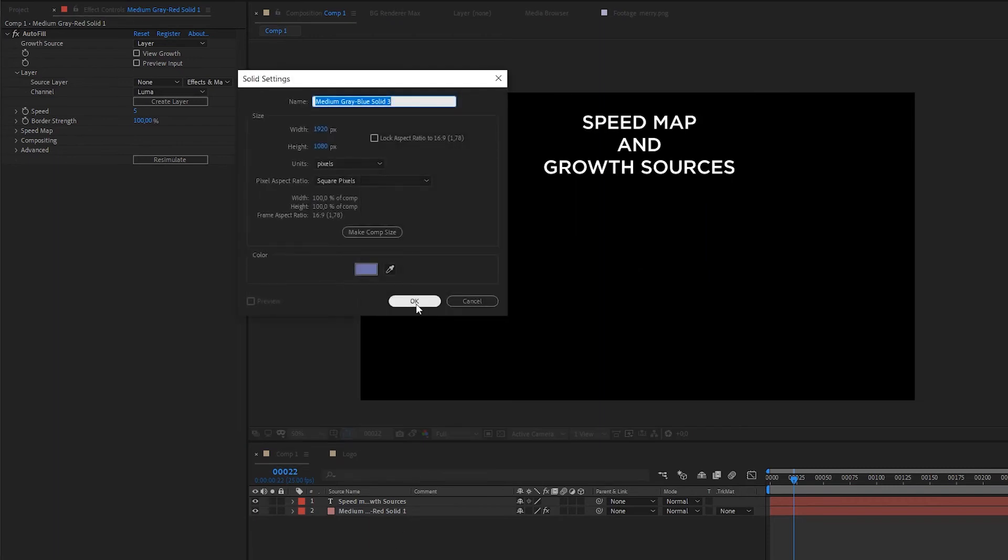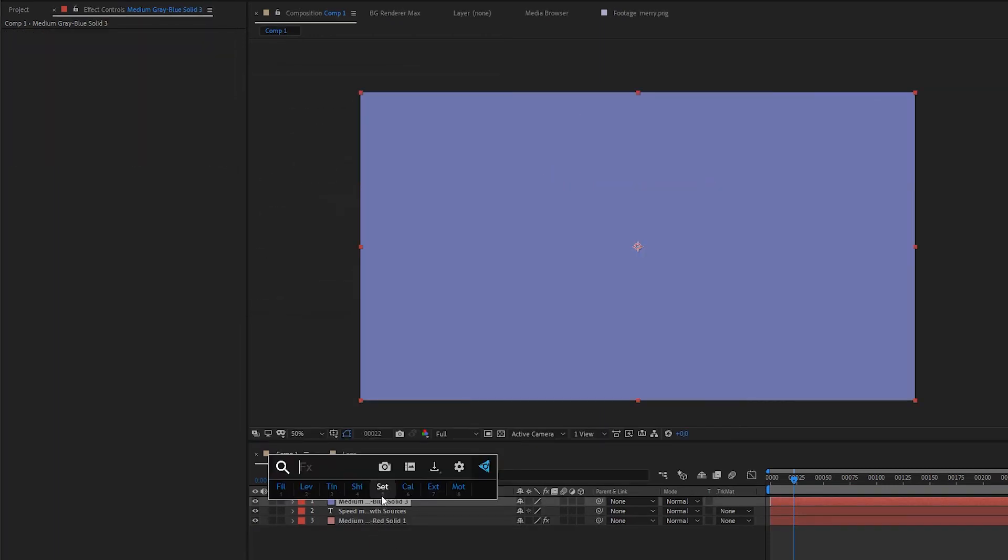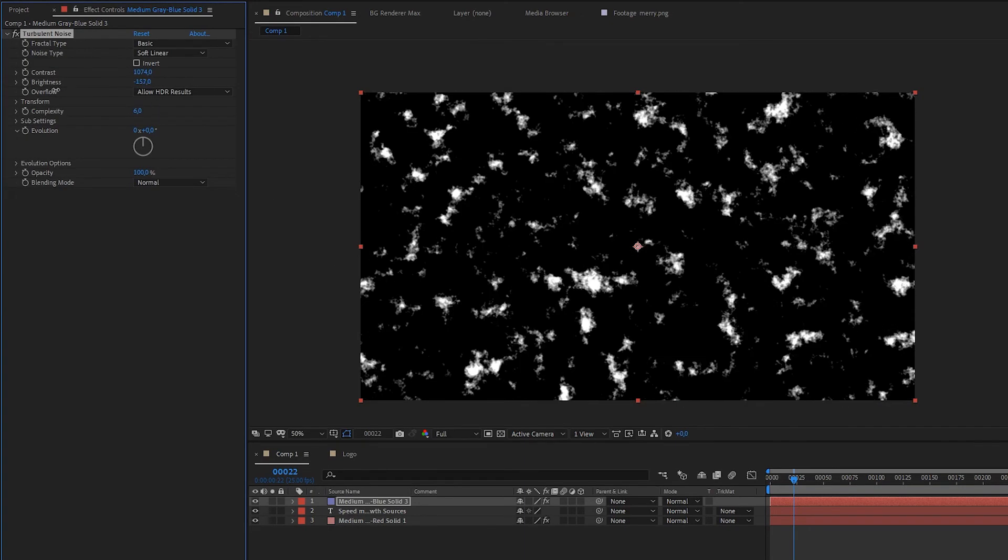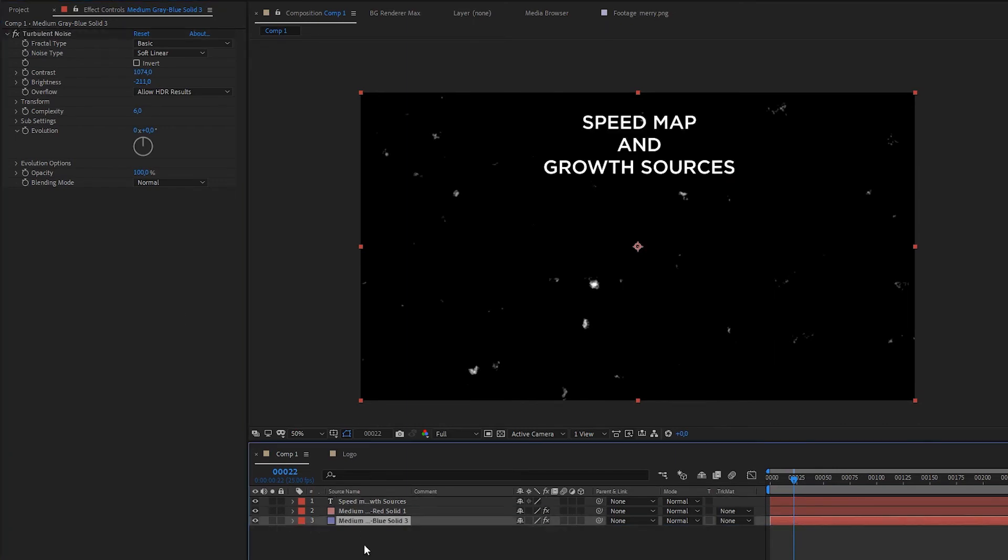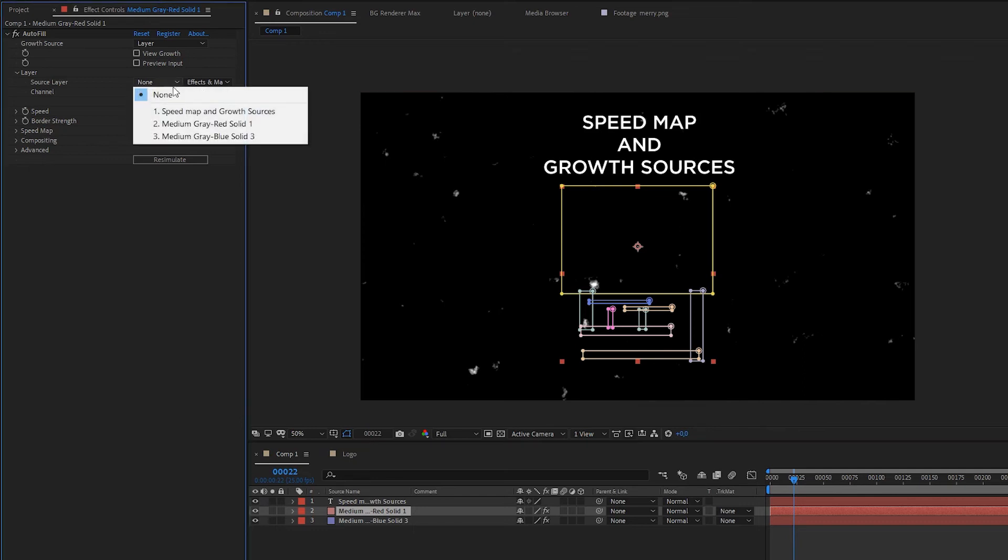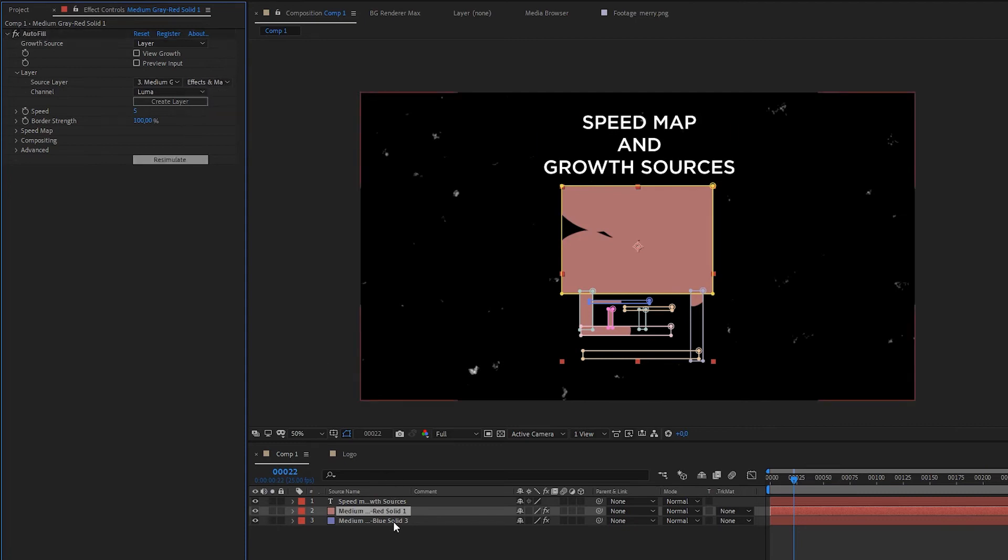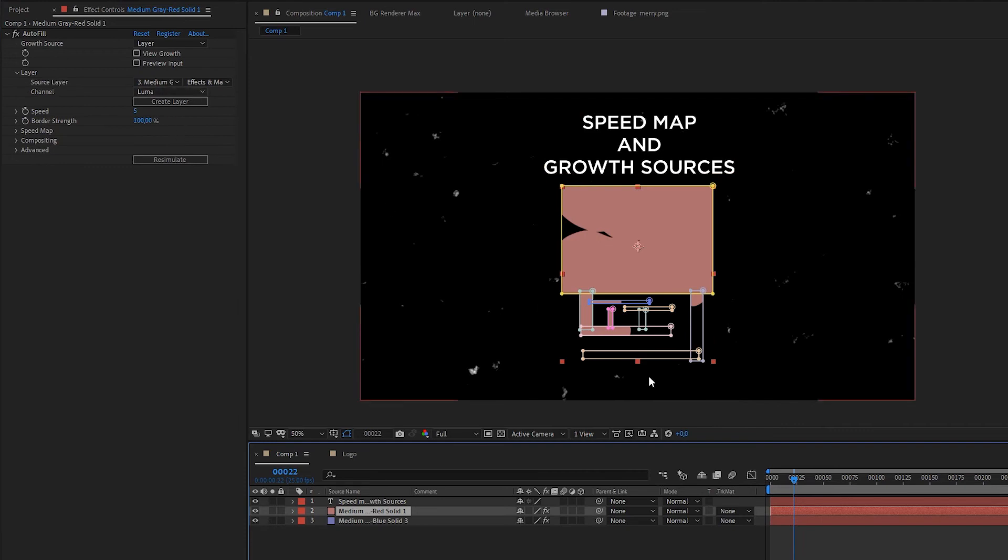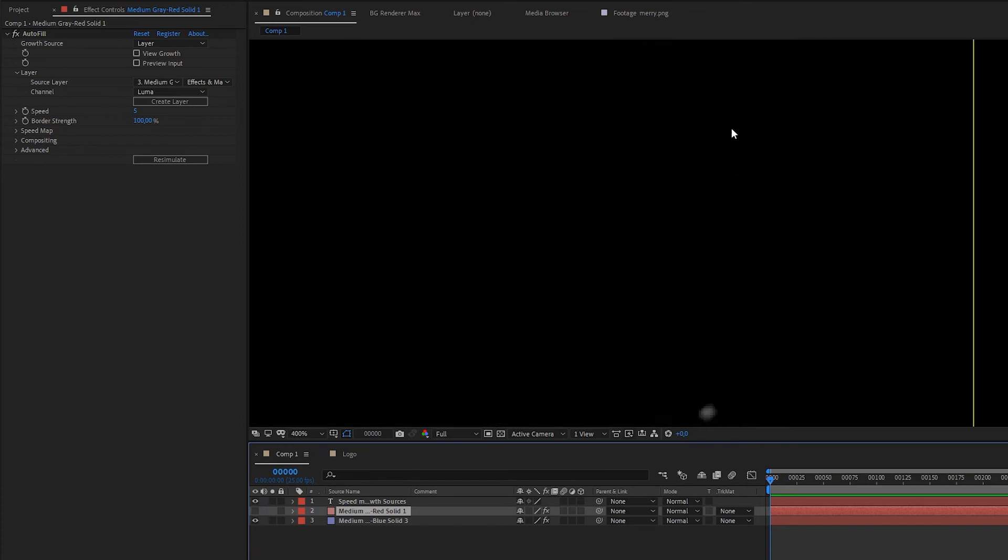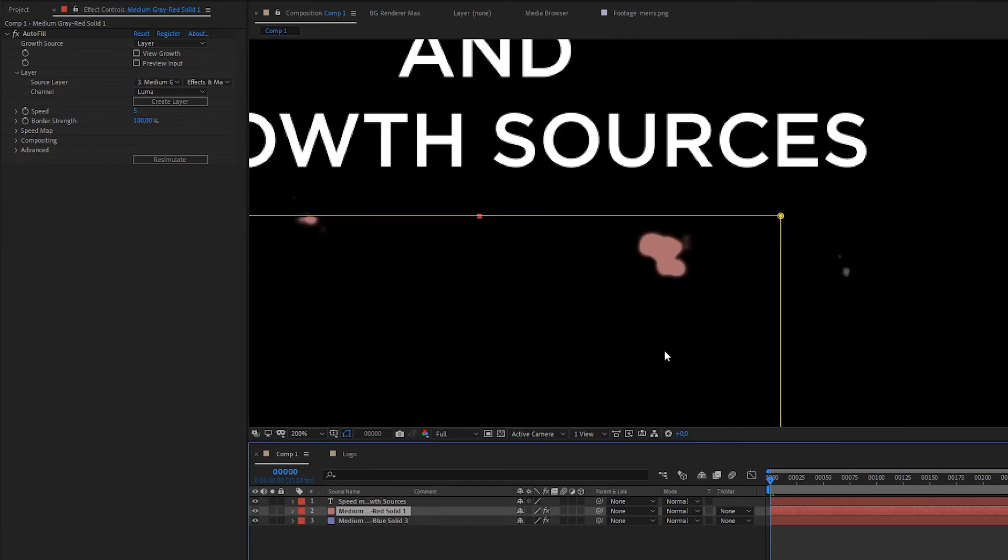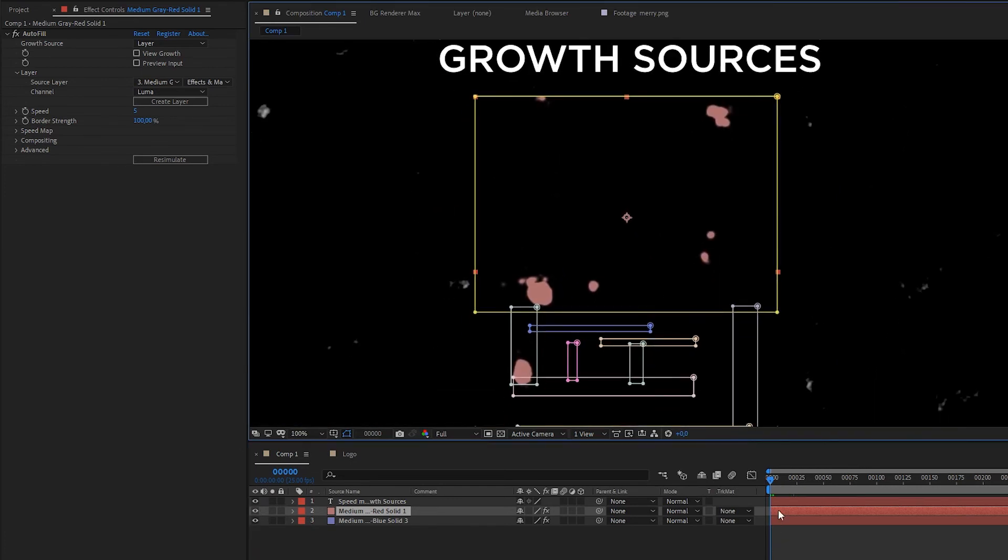For example, we can create layer. And make it a turbulent noise. Pretty much contrast. And let's make white dots. And you already could expect that these dots will be starting points. We should choose our layer. Use effect and mask. That's important. Because our layer have turbulent noise effect. And use its luma. And look at that. We can see that Autofill starts to grow from your input.